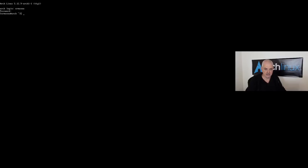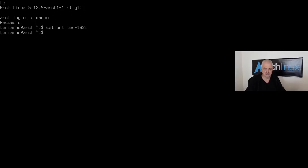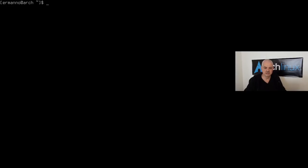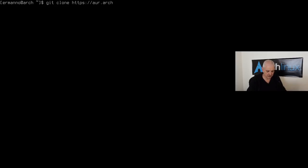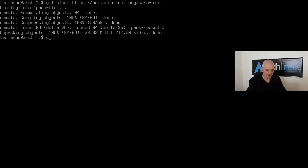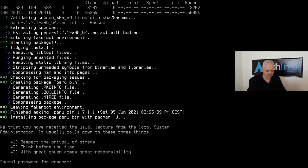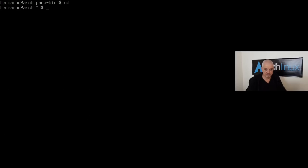The system boots fine. Log in with your username and password. Type `setfont ter-132n` for larger fonts. The base system is ready. Before installing Sway, let's install an AUR helper: clone `paru-bin` from `https://aur.archlinux.org/paru-bin`, move into the directory, and run `makepkg -si`.